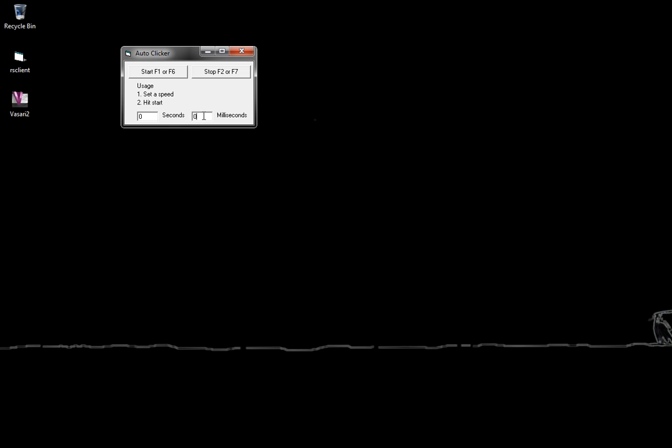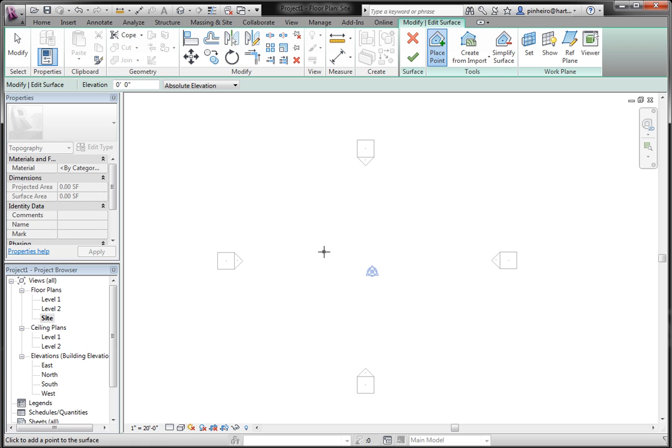Now in AutoClicker, all you want to do is set up your time in milliseconds, so it's clicking in however many milliseconds you set. I'm going to do 200 milliseconds, and I'm going to go back into Revit.